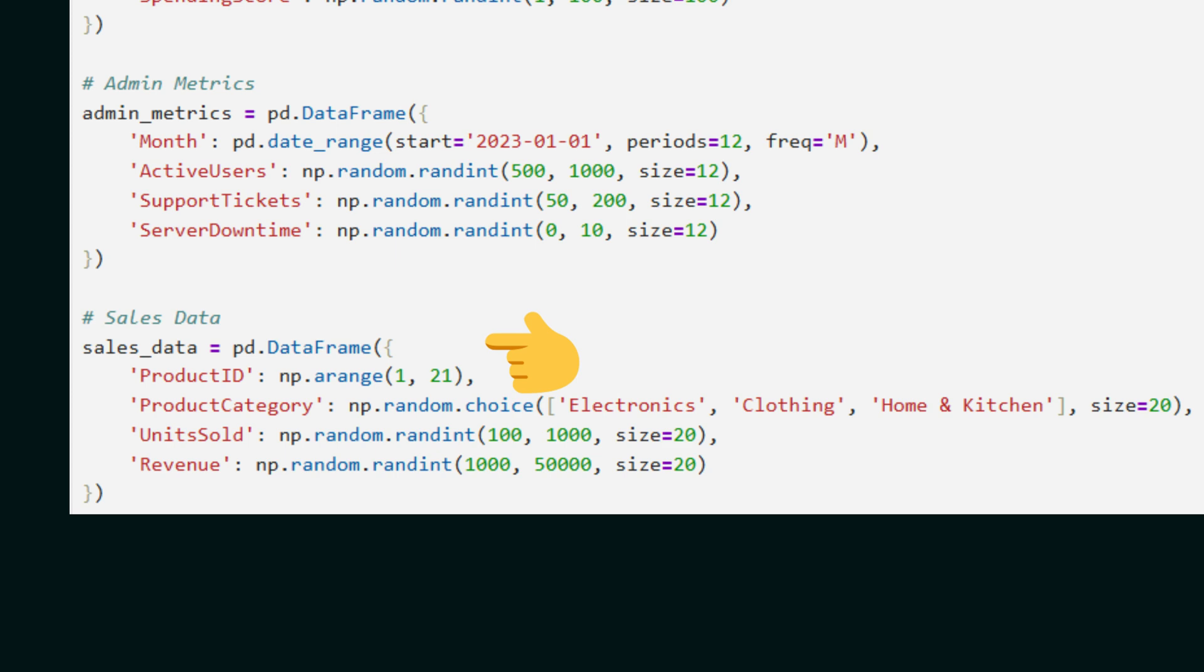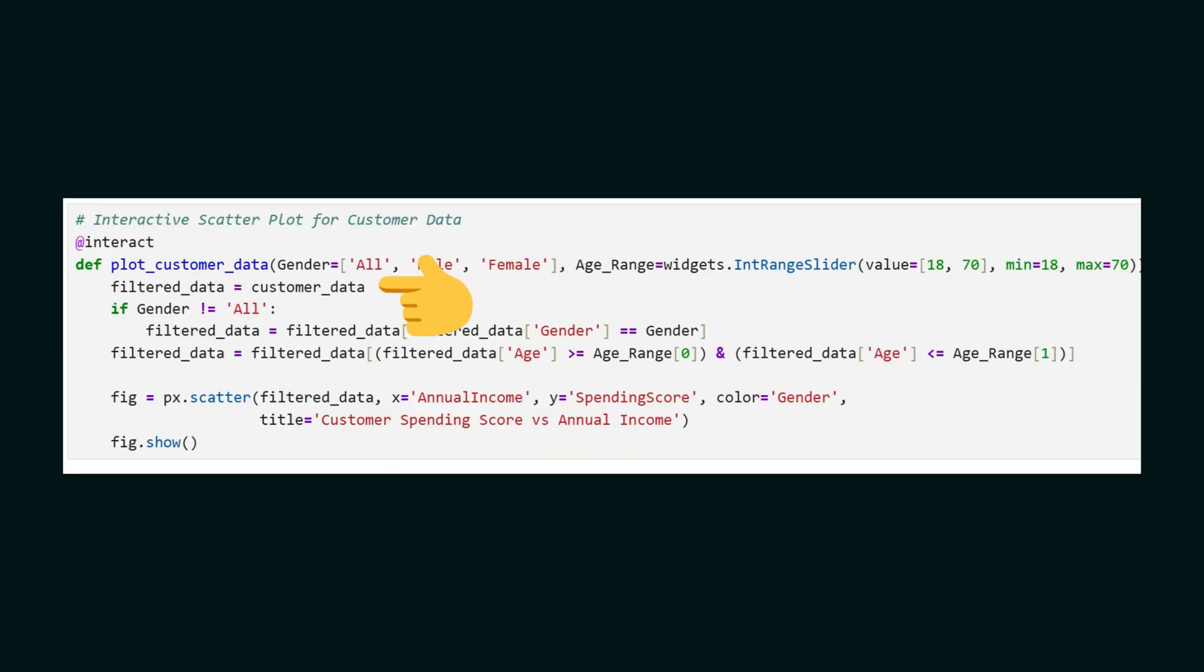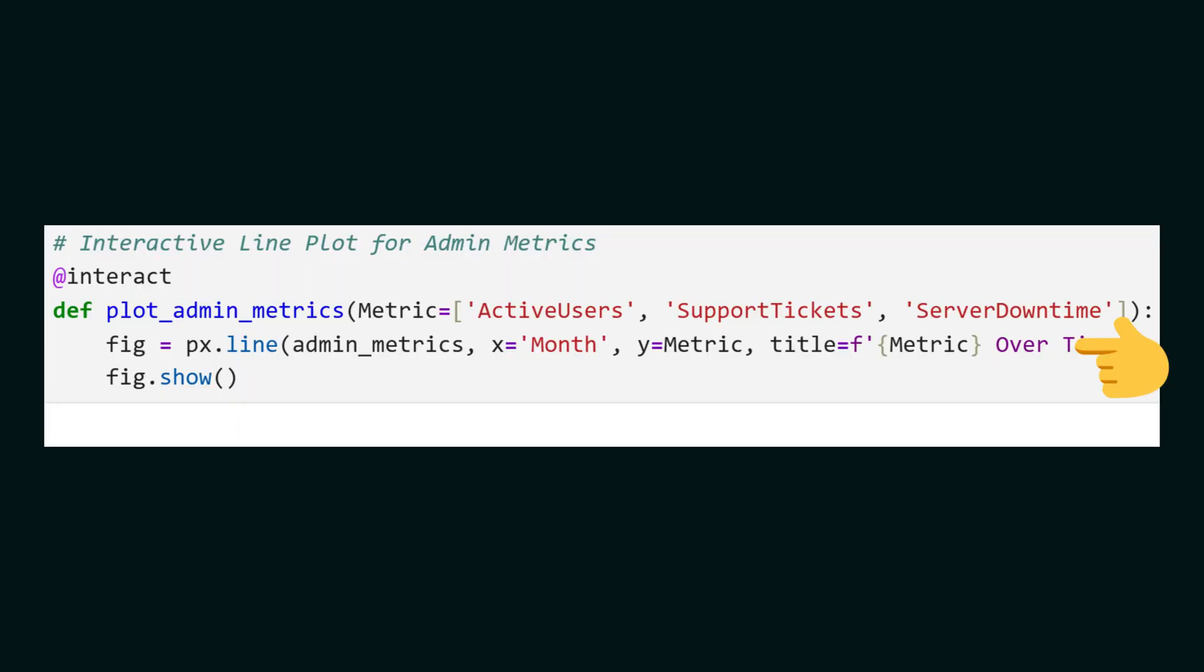Here we create interactive visualizations using Plotly and IP widgets. We create an interactive scatter plot to explore relationships between customer income and spending score. Users can now filter data by gender and age range using dropdowns and sliders. In this section we use a line plot to visualize admin metrics over time. Users can select which metrics to display, maybe support tickets, using a dropdown.